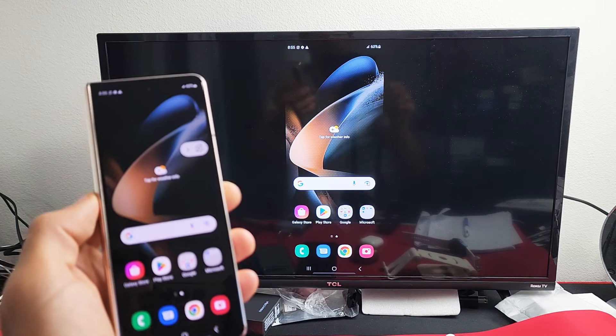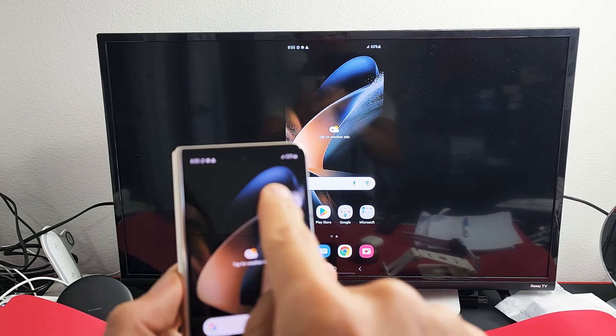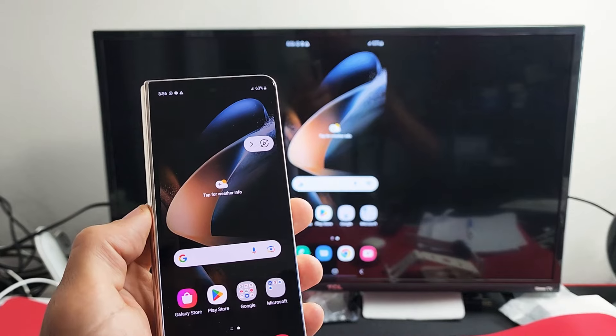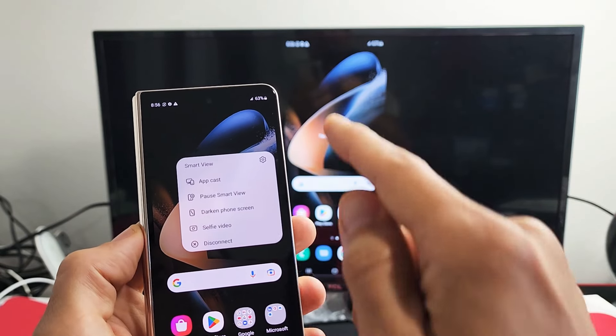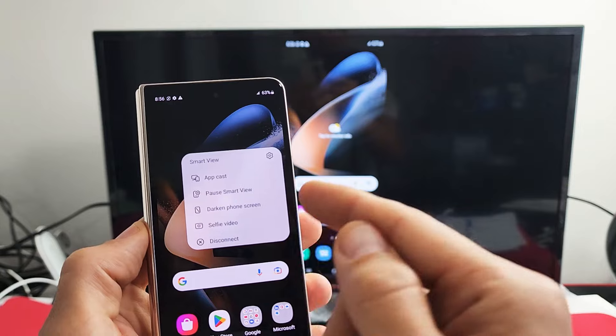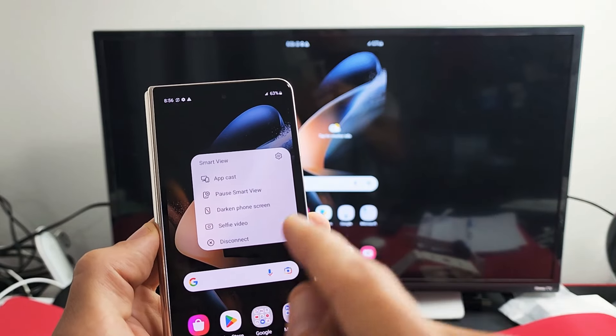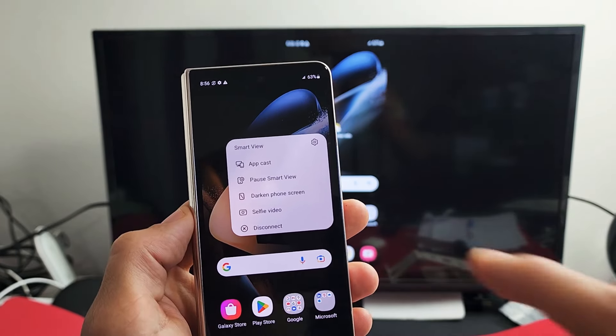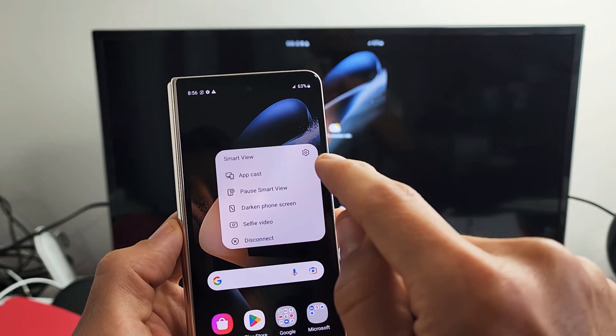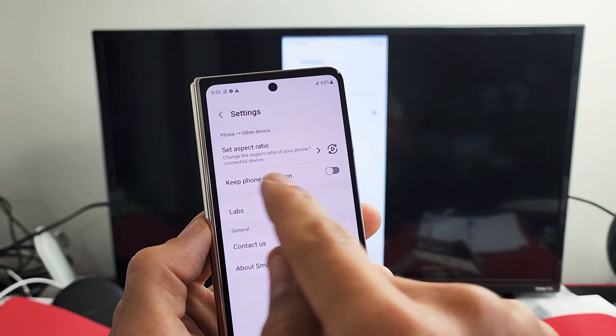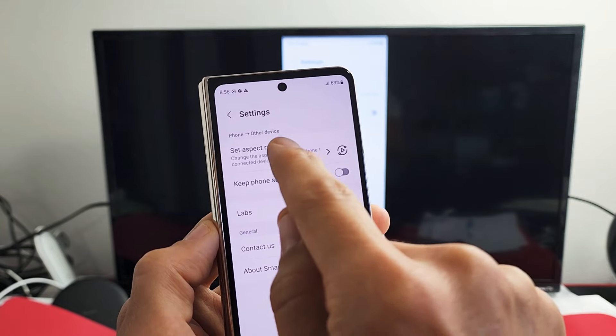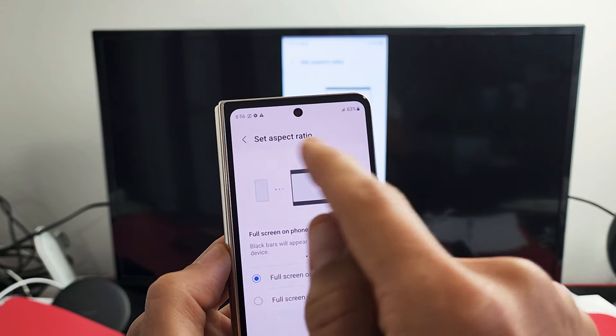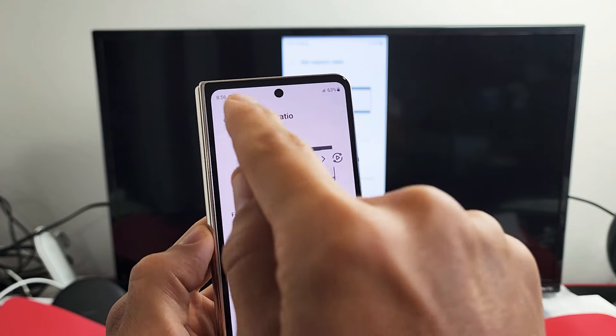And you also have this little floaty thing here as you're mirroring. And what you can do is tap on that, and you can see you can darken phone screen, pause, Smart View, selfie video. You can also disconnect from here as well. And then if you tap on the settings icon, the gear icon, you can look through here, but you also have the option to set or change your screen aspect ratio as well.